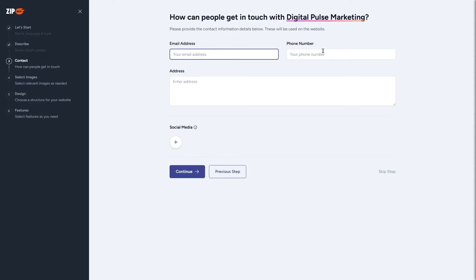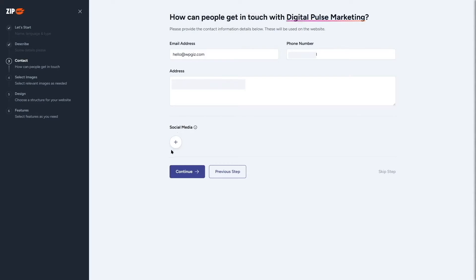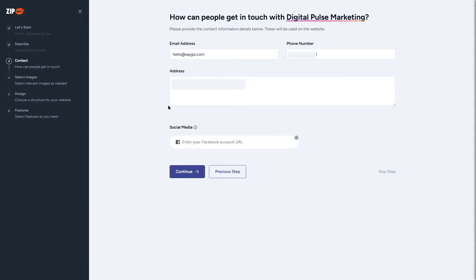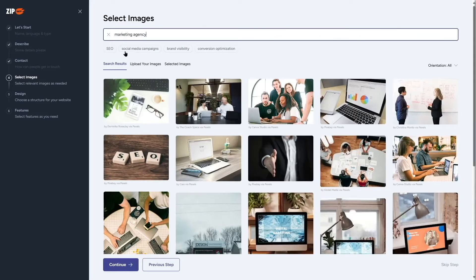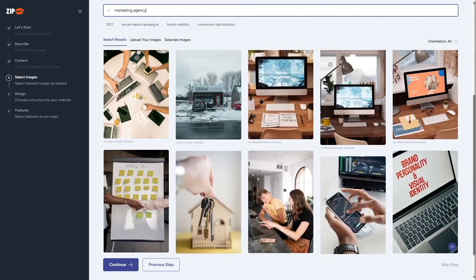Now it's asking for our email address, phone number, and address. There's also an option to add social media URLs, but we're going to skip that. Once the contact details are filled in, let's click the continue button and move to the next step.